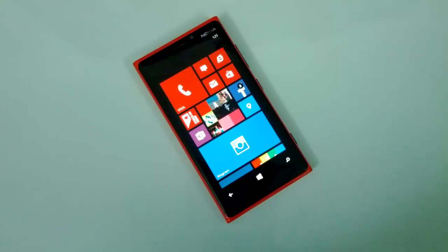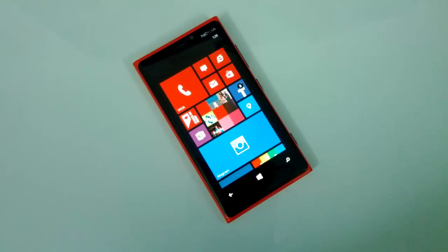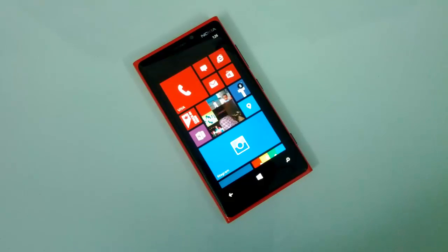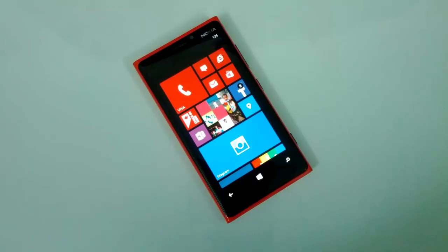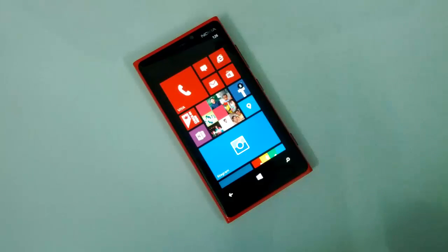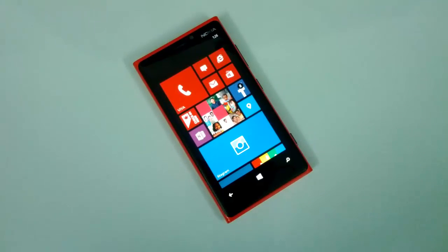Hey friends, this is Normal for NormaTV.com, and today we'll see how to block calls and filter SMS on your Lumia Windows Phones. Nokia has rolled out an exciting feature with the Amber update that allows you to block any calls or filter any SMS on your Lumia Windows Phone. Let's have a quick look at how to set this feature.